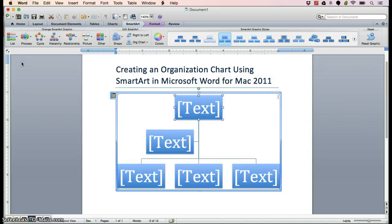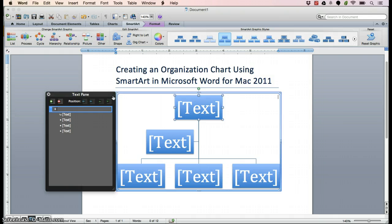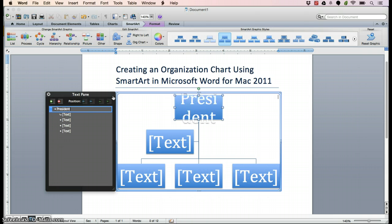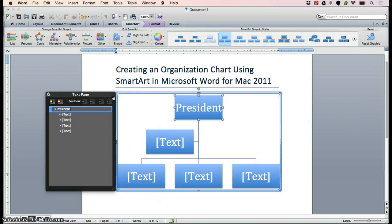Word will then insert this graphic into your document. You'll want to click on the symbol on the upper left of the chart so that the text pane box appears so that you can edit the text for the graphic. In this example, we will create an org chart that will show the president through manager hierarchy.